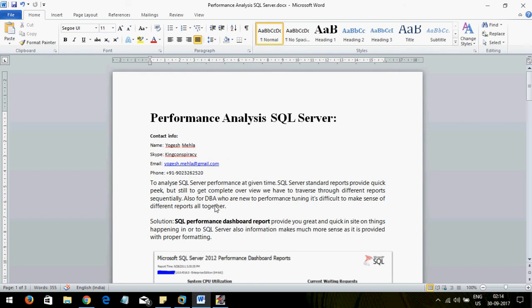Hello everyone, my name is Yogesh and today I will be giving you a lecture on performance analysis and SQL Server. Before starting, I want to tell you that today's lecture is for everyone — people who are from the DBA field, people who are not from the DBA field, or people who have just started their career as a DBA.